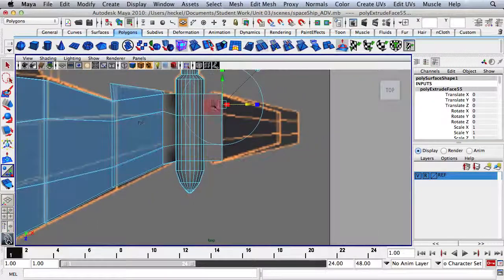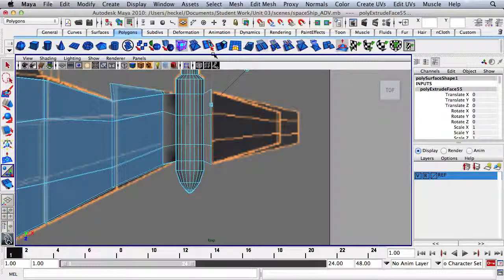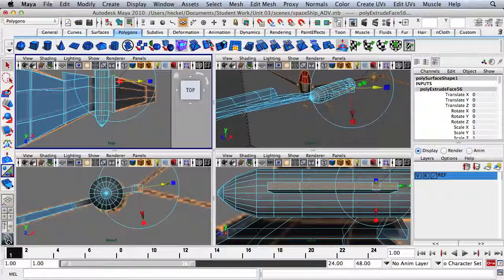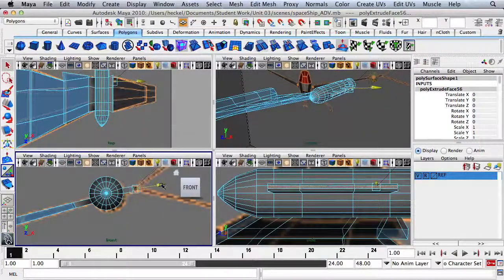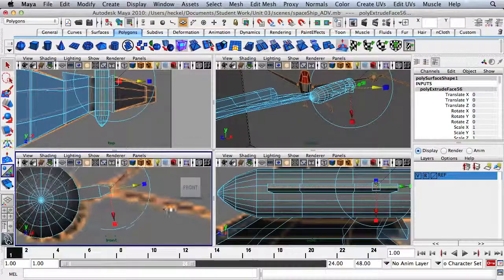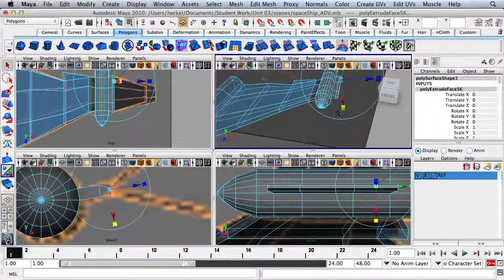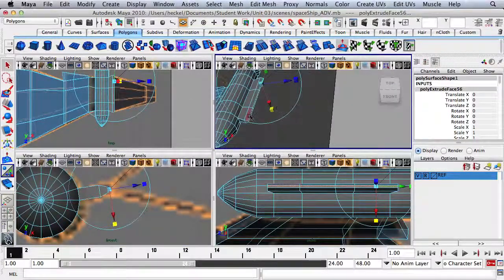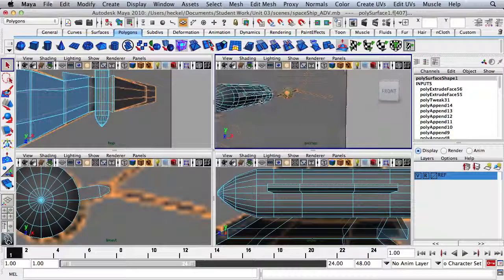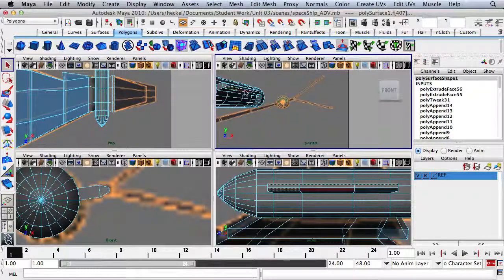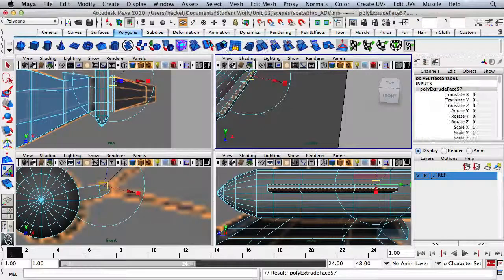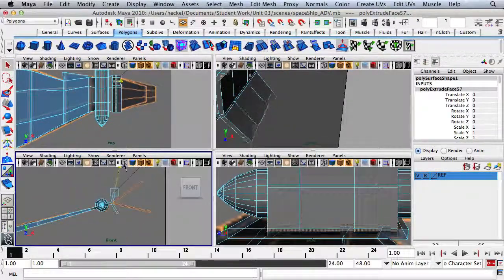Let's go to the top panel and scale this out slightly. Press Extrude. From here I need to scale in and go back. Now I'm going to select six faces and press Extrude, and go up.